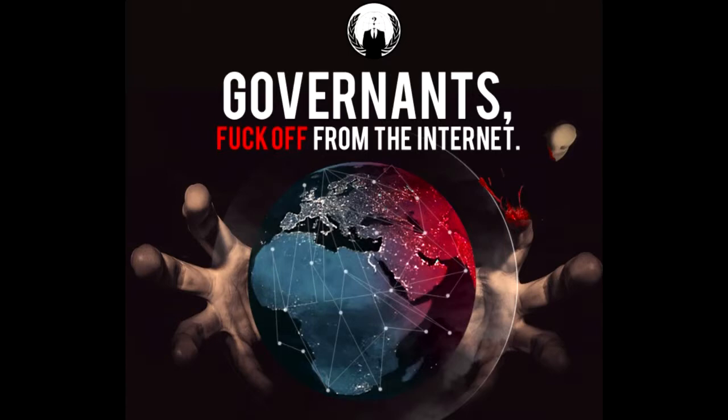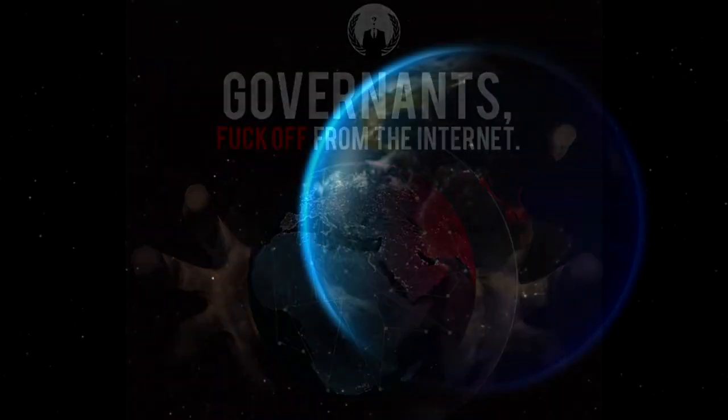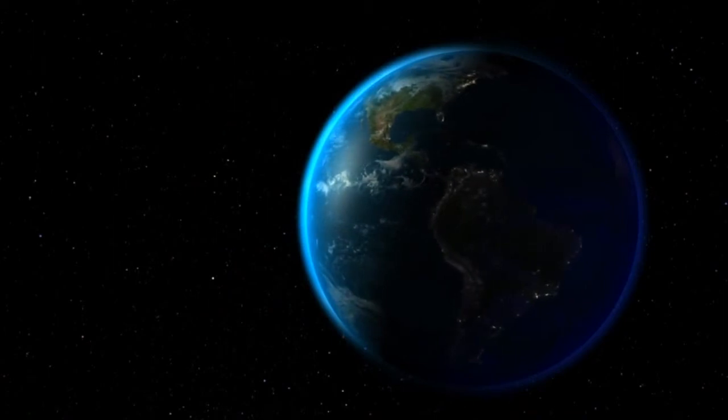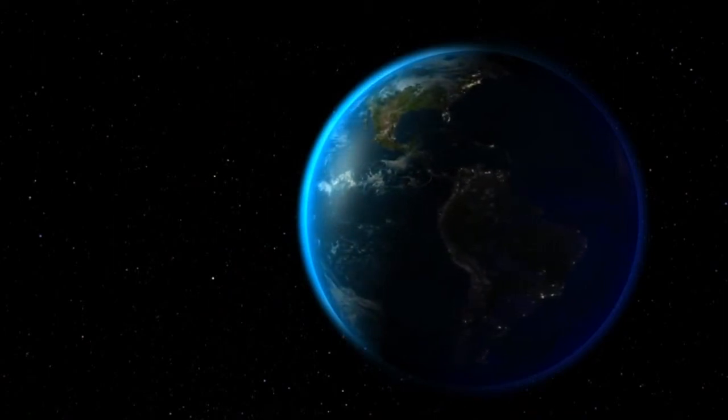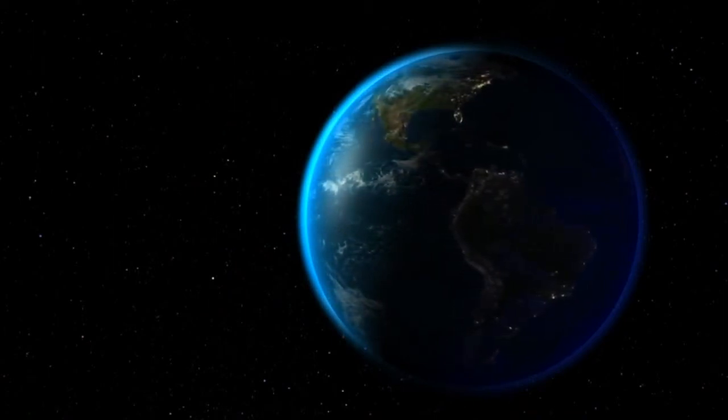But the internet is in danger. There's a meeting between the world's governments in just a few weeks, and it could very well decide the future of the internet through a binding international treaty.